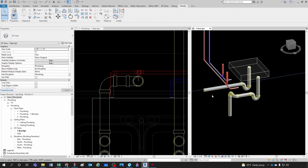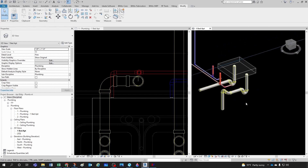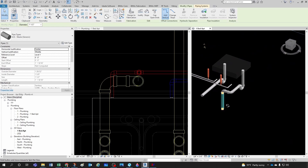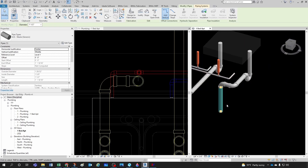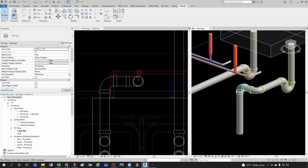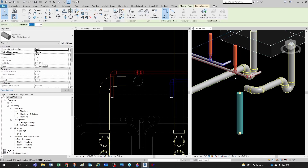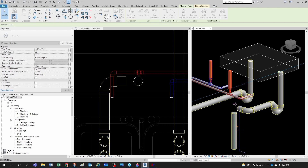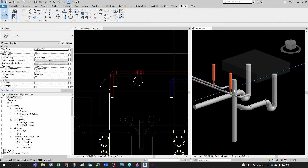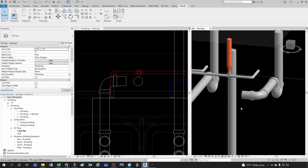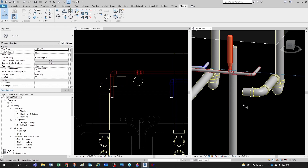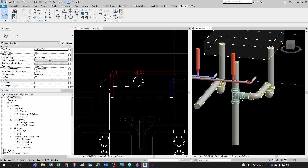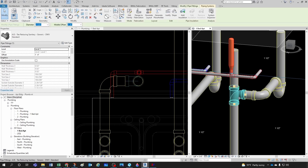A tip for orbiting: if you don't click on anything, orbiting can be a little anarchic. But if you click on an object first and then orbit, you center the orbit around that selected object — that can be really helpful. I'm going to delete the elbow and extend the pipe upward. To keep it perfectly vertical, hold Shift while stretching. Another trick: use the Trim/Extend command — I have the shortcut set to TE. Click the pipe you want to extend to, then the pipe you want to extend, and it introduces a sanitary tee based on your routing preferences.